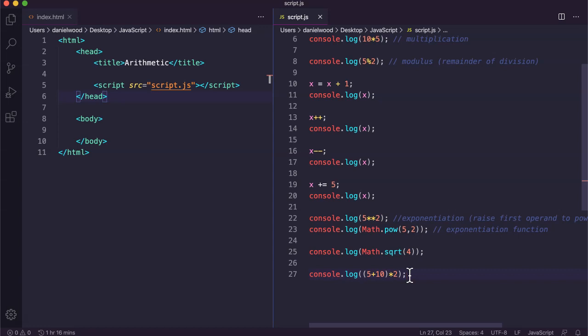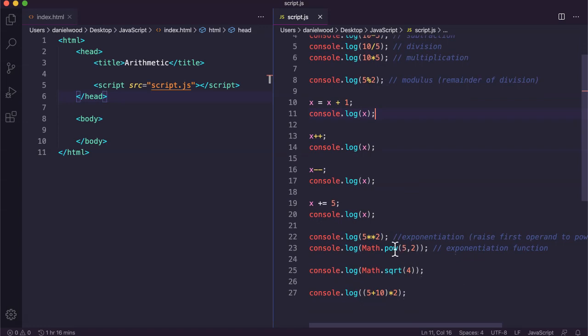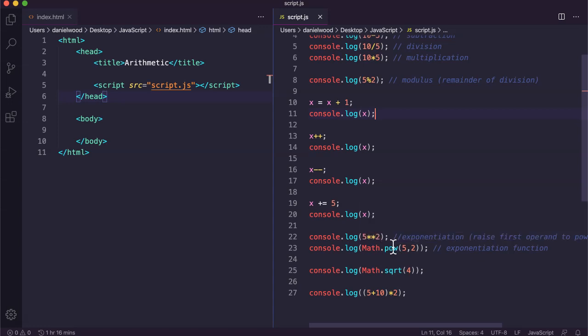That's order of operations in JavaScript. I'll put the sample code with comments in the link below so you can work through these examples yourself. Also check out some of the other math functions available — you can research those online. There are functions to get the average of a set of numbers or to round numbers up or down. Thanks for watching.